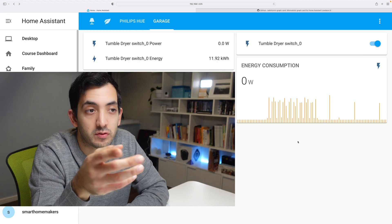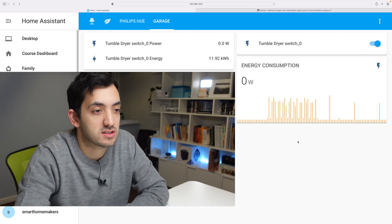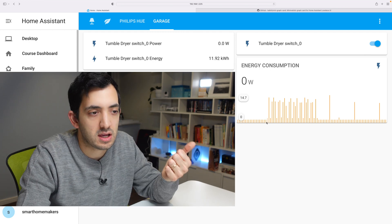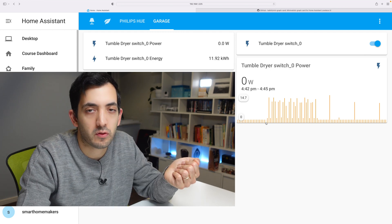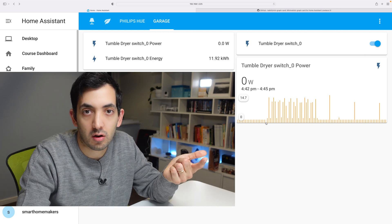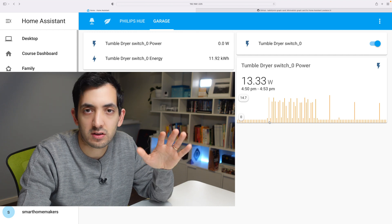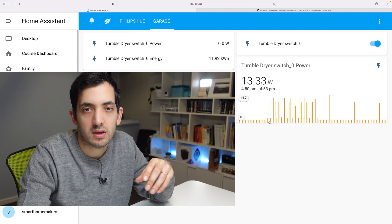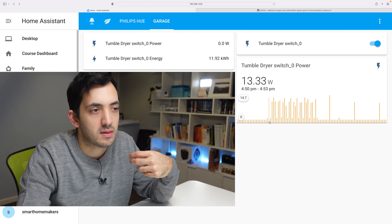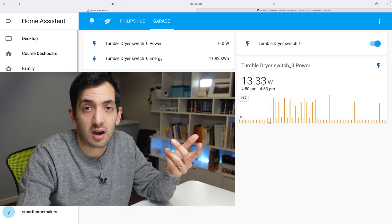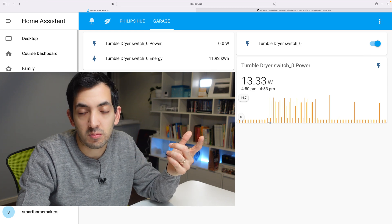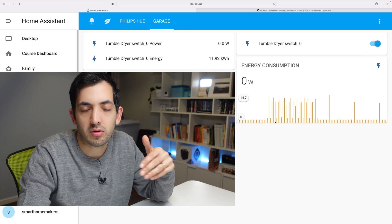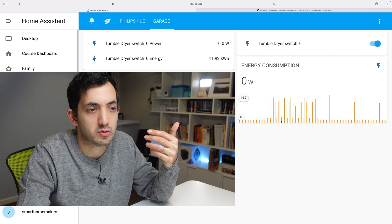So I created a quick visual for you in the energy consumption dashboard. For my use case, zero watts will be off, 0.95 or anything under two watts is going to be standby mode. Anything higher than standby mode will be in full operation, so drying.